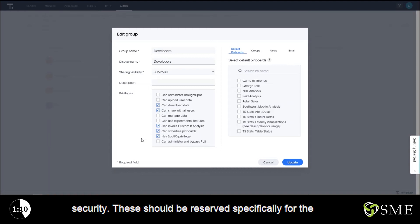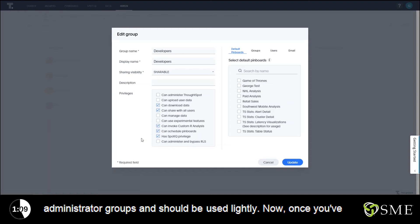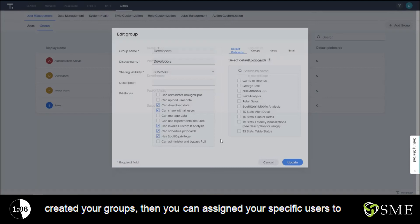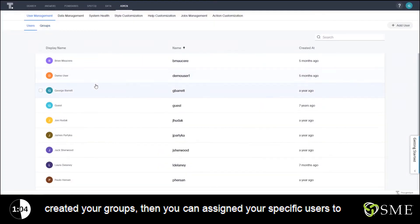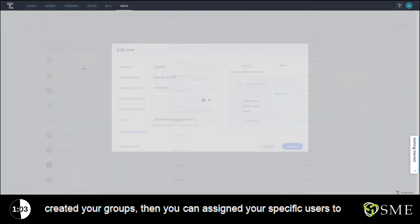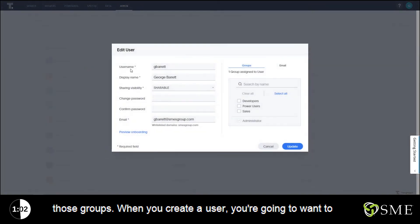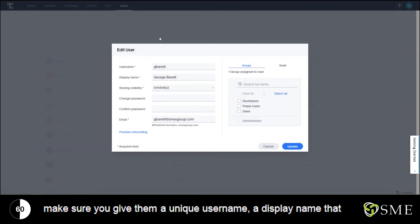Now once you've created your groups, then you can assign your specific users to those groups. When you create a user, you're going to want to make sure you give them a unique username, a display name that they're comfortable with.